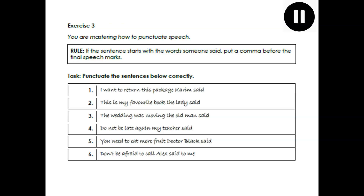I'm going to go through number two and then you can have a go at the rest on your own. Number two: This is my favourite book, the lady said. This starts with the exact words someone says, so I must put a comma before the final speech marks. Corrected: speech marks, capital T, This is my favourite book, comma, speech marks, the lady said, full stop. Have a go at number two now. Over to you — work through sentences three, four, five and six. Don't forget to apply the rule. Pause the video and do that now please.